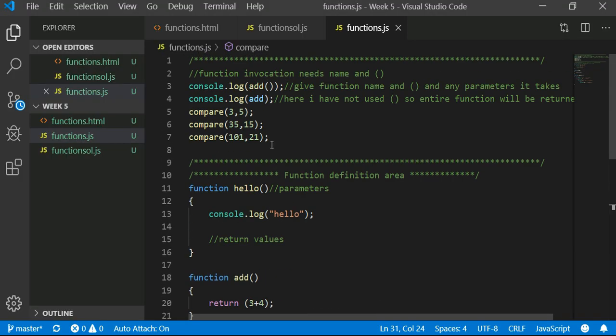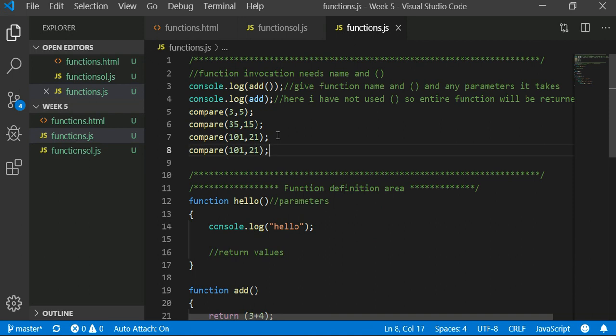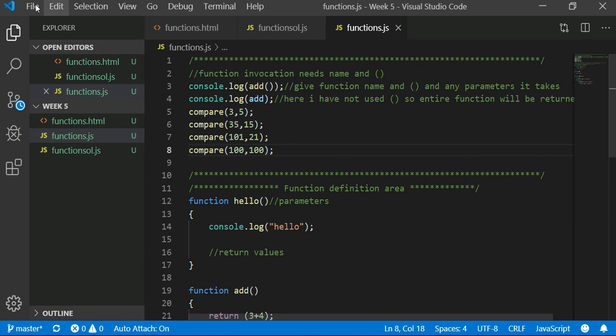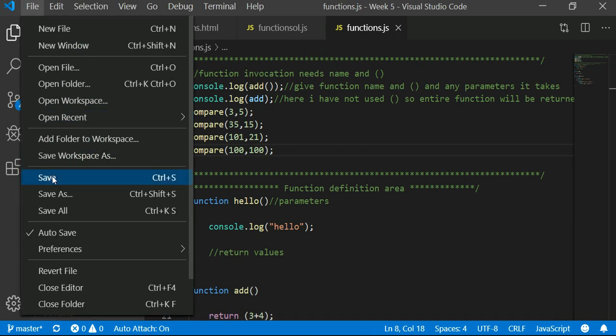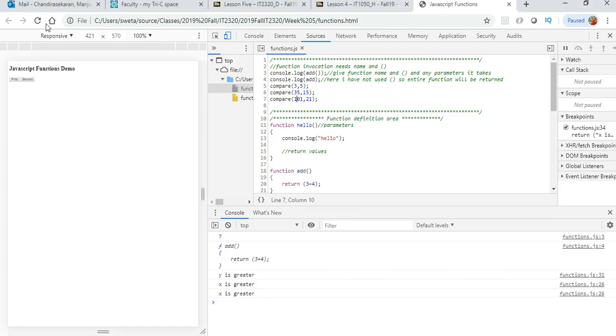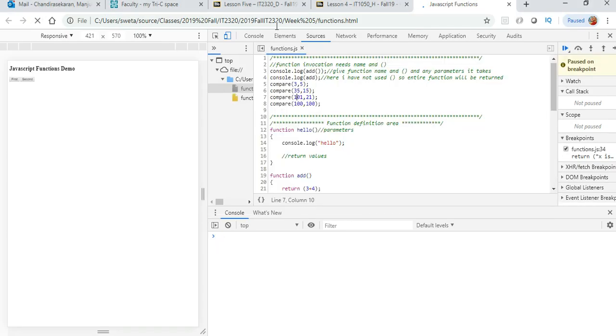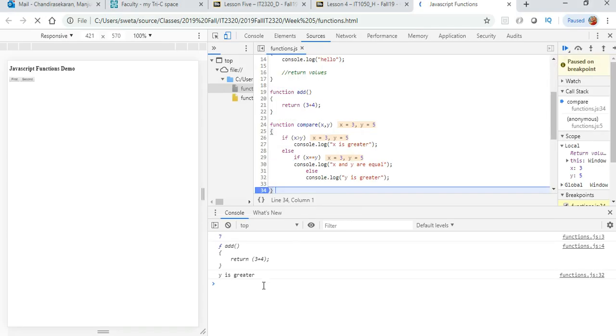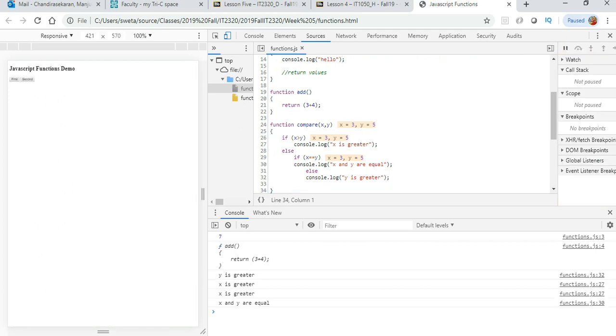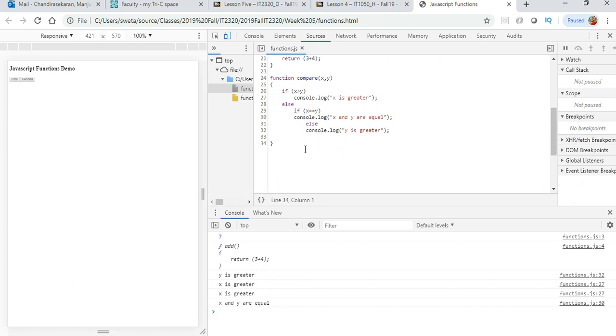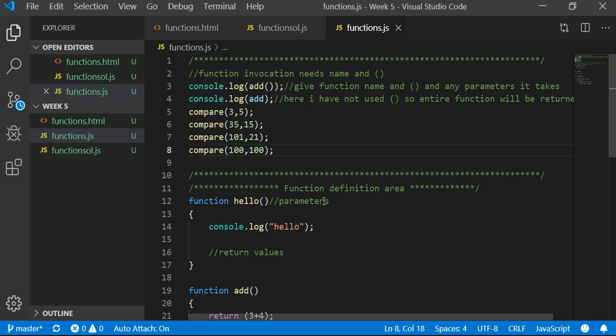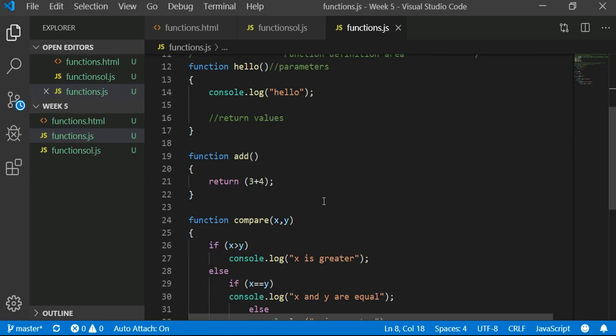Here it is telling me y is greater, x is greater, x is greater. One other thing I want to mention is whenever you write your function, test for all possible scenarios. We have not tested for the equal example, so make sure that all paths in your code are executed. It is saying y is greater, x is greater, x and y are equal, so all the different paths that we had are all satisfied.